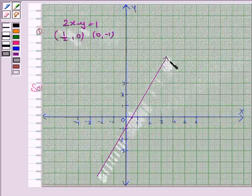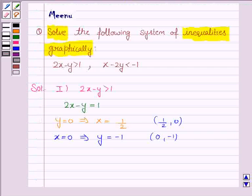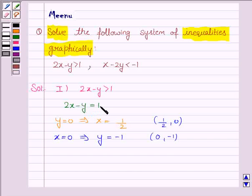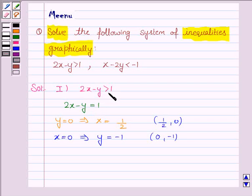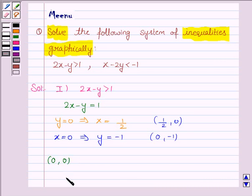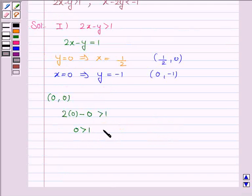This is the line 2x minus y equals 1. Now we have to shade the region for the inequality 2x minus y greater than 1. We take any point not lying on the line — generally we take (0, 0) — and check whether it satisfies the inequality. If x is 0 and y is 0, the inequality becomes 2(0) minus 0 greater than 1, that is 0 greater than 1, which is not true.